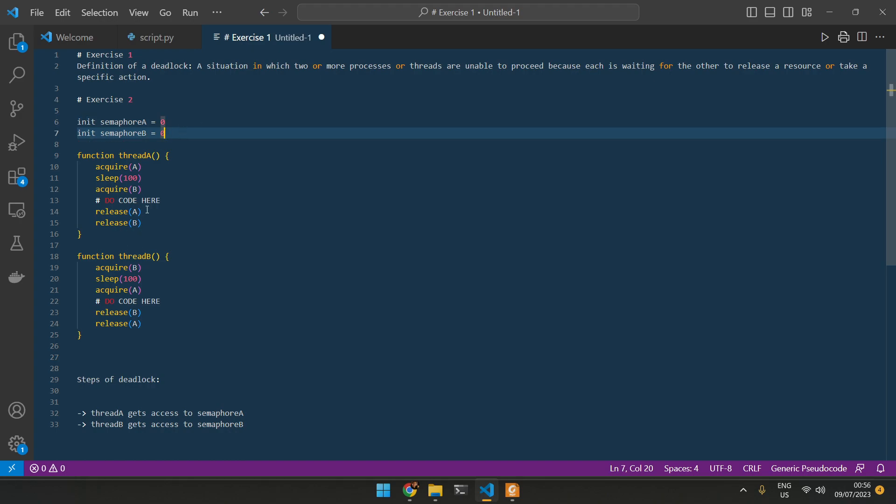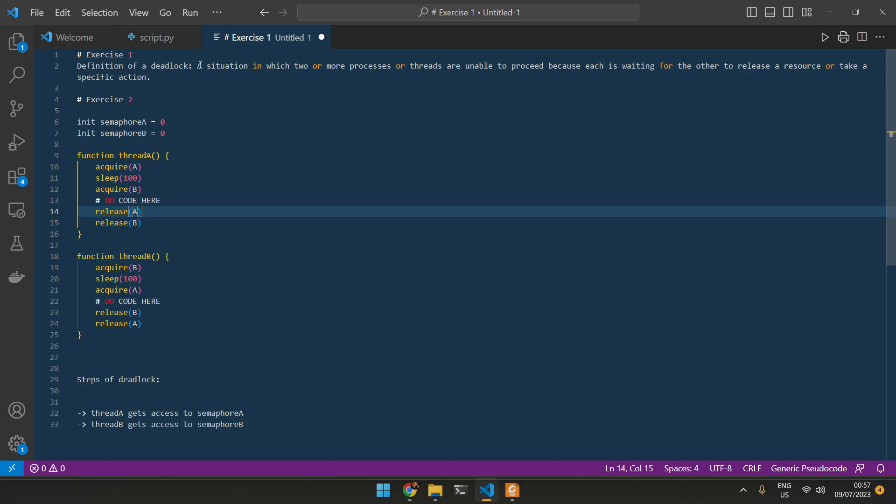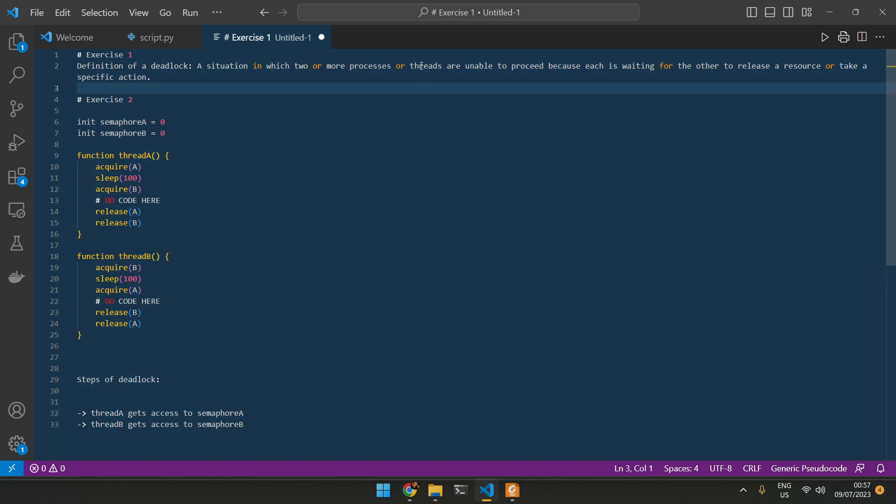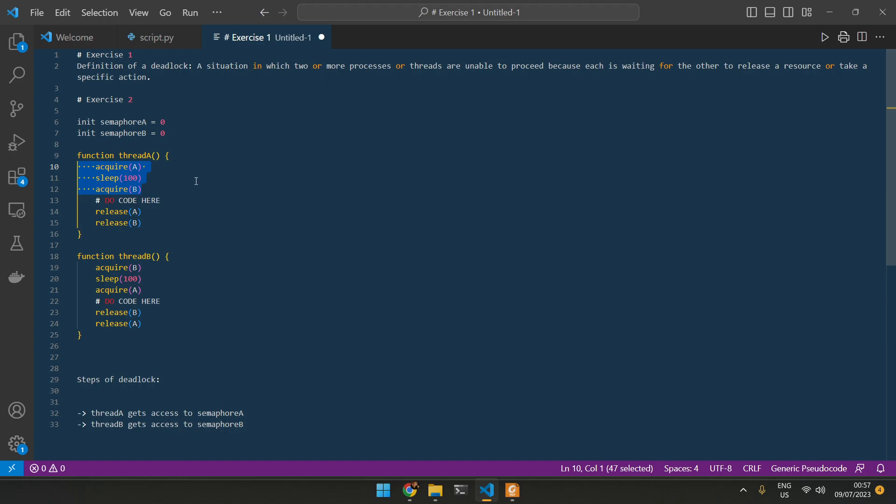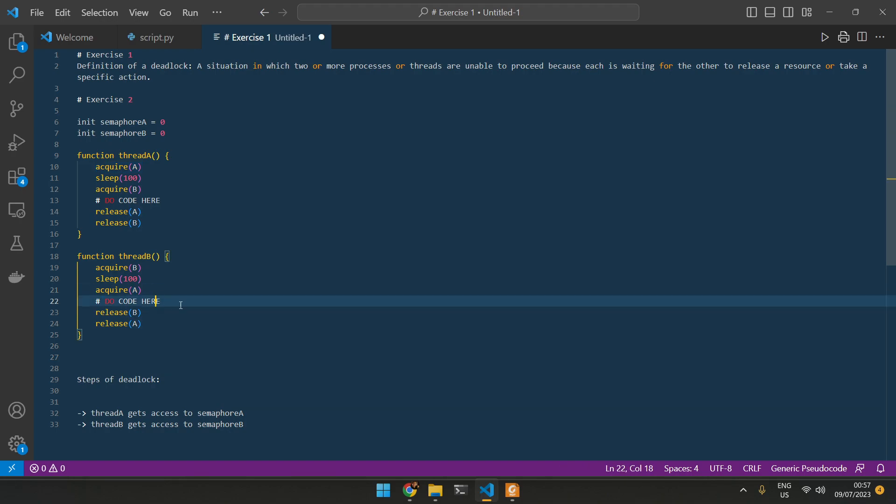And then we want to acquire A. And once we acquire A, we can do our code and release the rest. Same thing for here. We want to acquire B. And then we can do the code and release both semaphores. But in this case, both semaphores are already taken. So they're just waiting for each other. And we're basically in the definition of our deadlock.